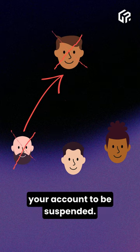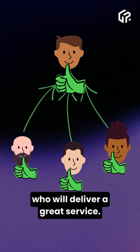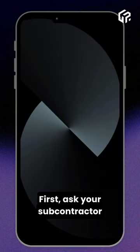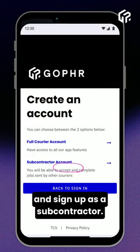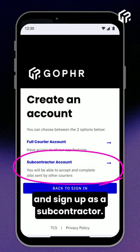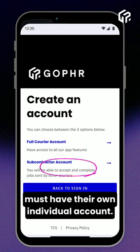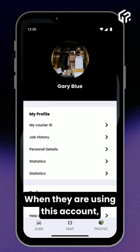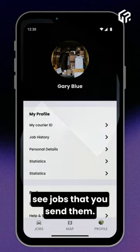cause your account to be suspended. So make sure you only choose people who will deliver a great service. First, ask your subcontractors to download the Gopher app and sign up as a subcontractor. Each new subcontractor must have their own individual account. When they are using this account, they will only be able to see jobs that you send them.